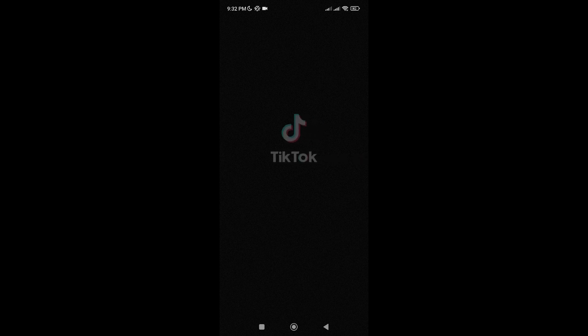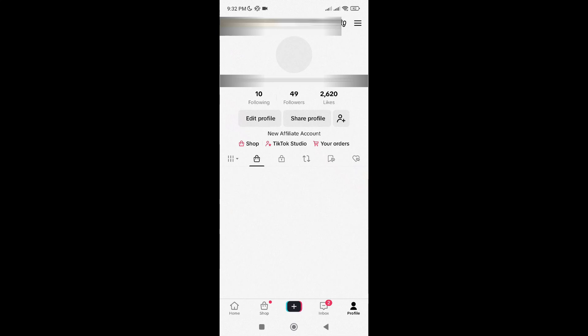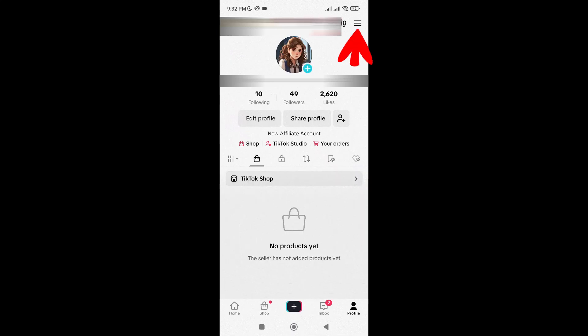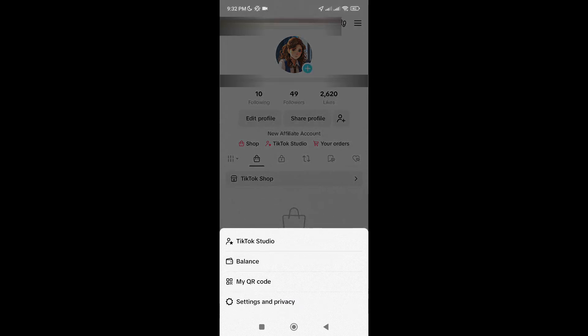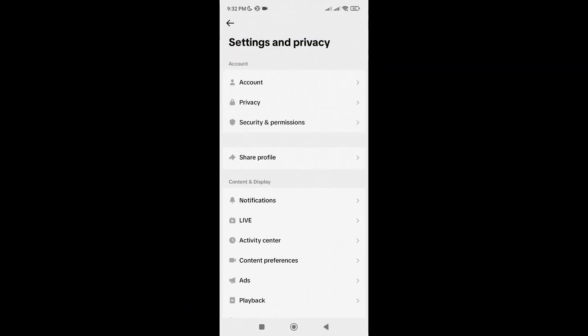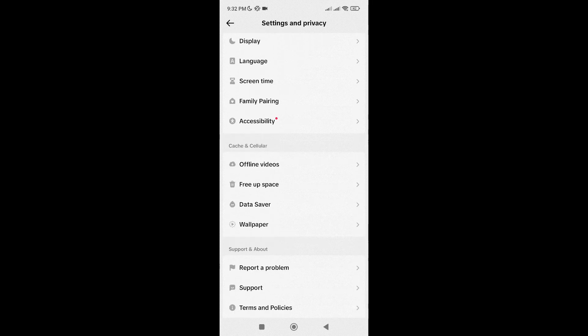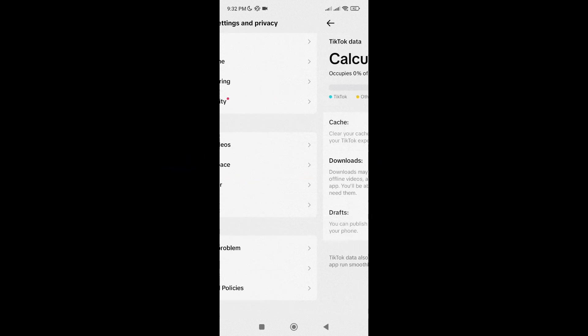Another troubleshooting method that you can try doing is clearing your TikTok cache. So just go to your TikTok profile, tap on the three lines at the top right corner, then select Settings & Privacy. When you're here, just scroll down and tap on Free Up Space.